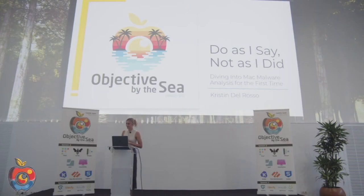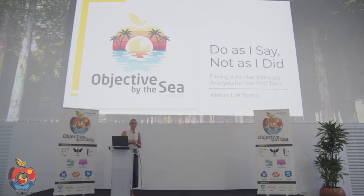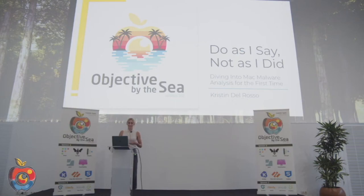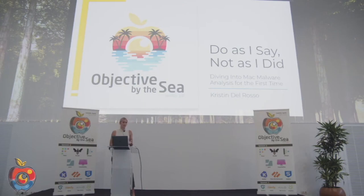The idea for this talk was essentially: let me be a guinea pig who knows absolutely nothing about Mac malware and record my experience trying to dive into it — how do you reverse it, understand it, analyze it, what do you get out of it. I know that if you don't know what you don't even know about something, it can be a little bit intimidating trying to understand where you start.